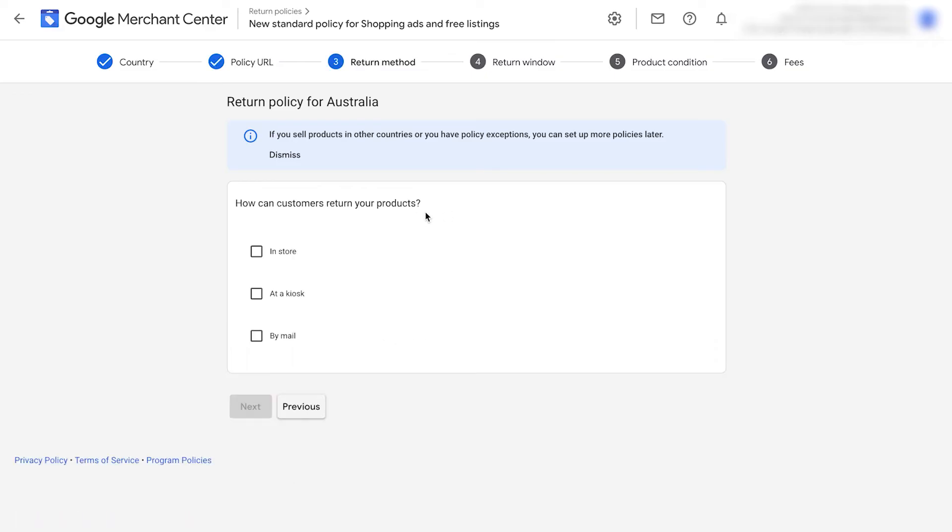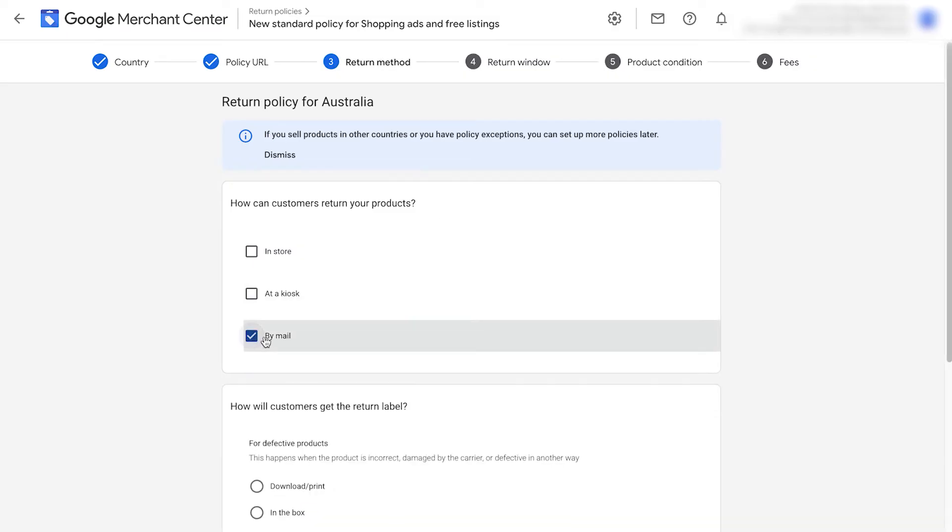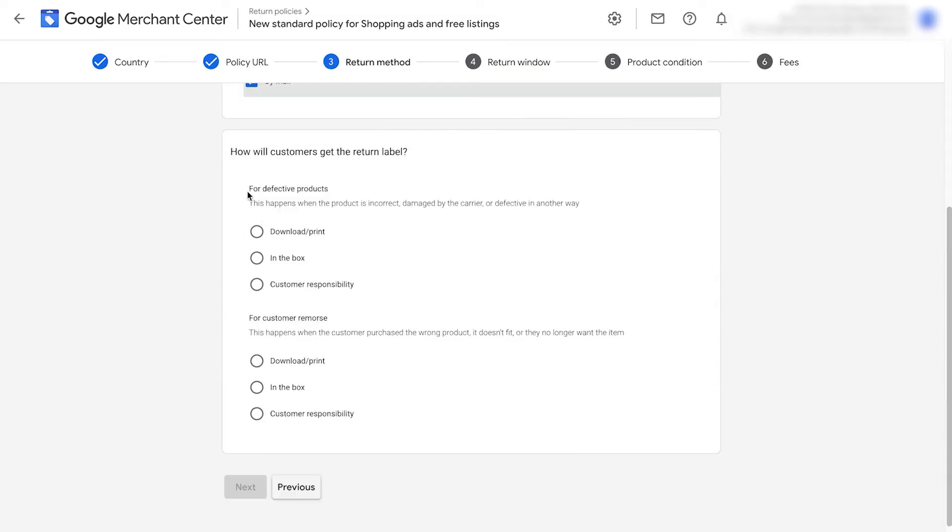It's going to ask how customers can return your products. You can say in store, at a kiosk, or by mail. I'm going to put by mail. Here, we just add in the actual options for how we actually operate as an e-commerce store. I'm going to put download and print. Click next.